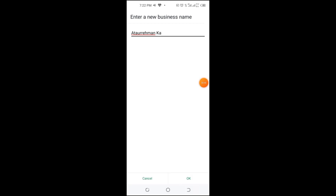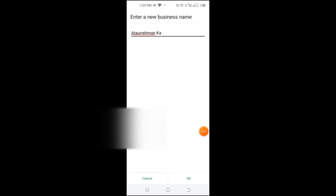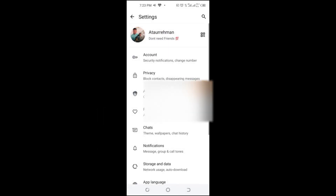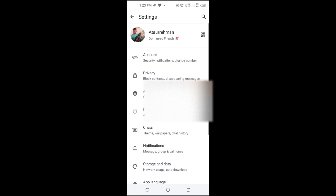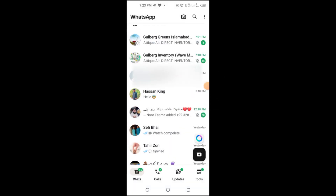Once you're satisfied with your new display name, tap Save or Done. Your new name is now updated, but WhatsApp may review it before making it visible to customers.